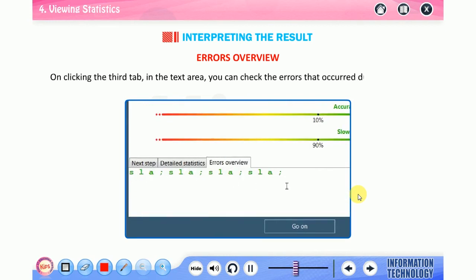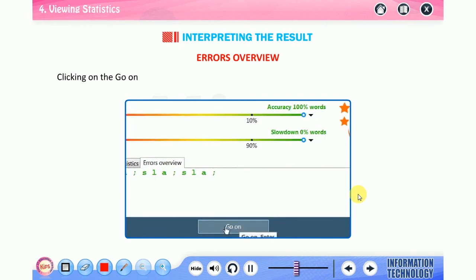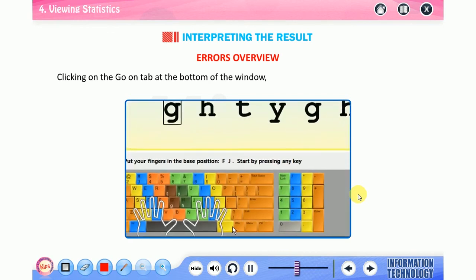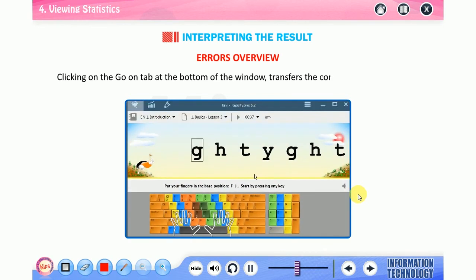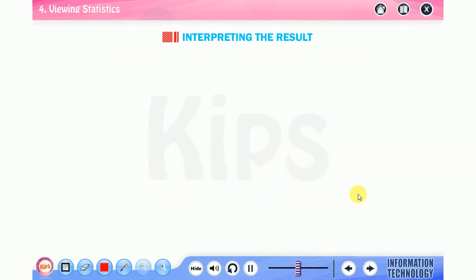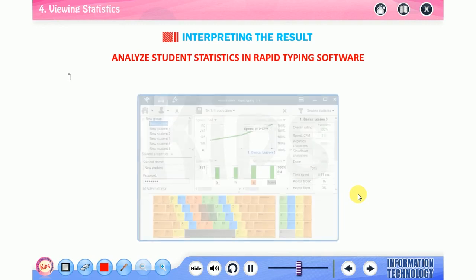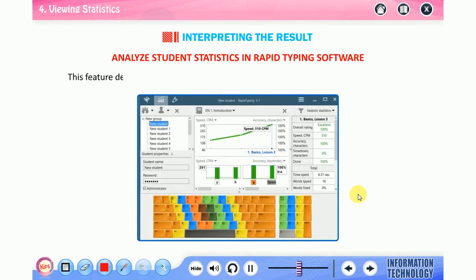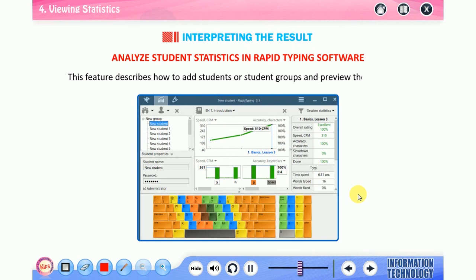Students, let us learn about errors overview. On clicking the third tab in the text area, you can check the errors that occur during the lesson. Click on the go on tab at the bottom of the window to transfer control to the new lesson.